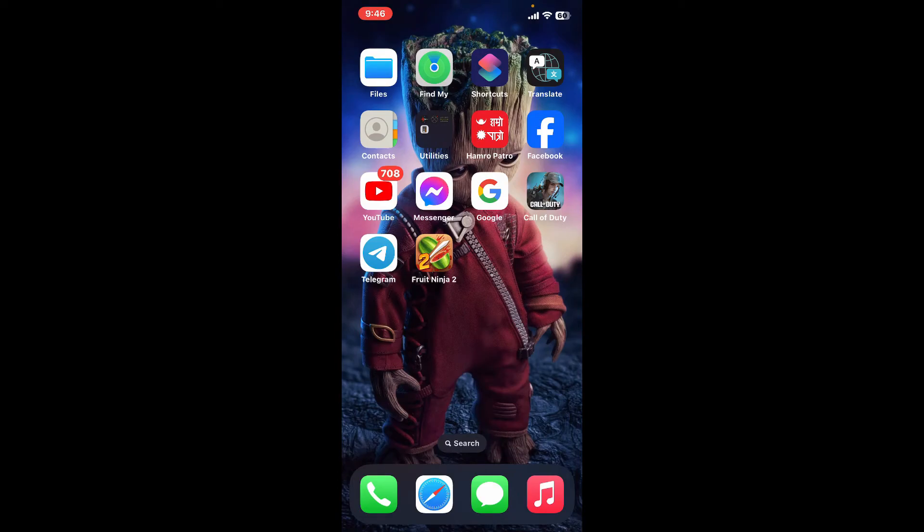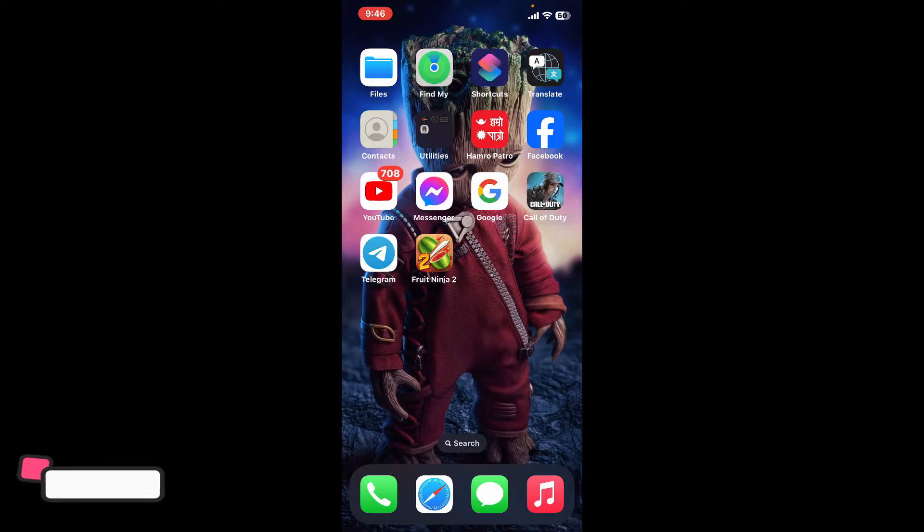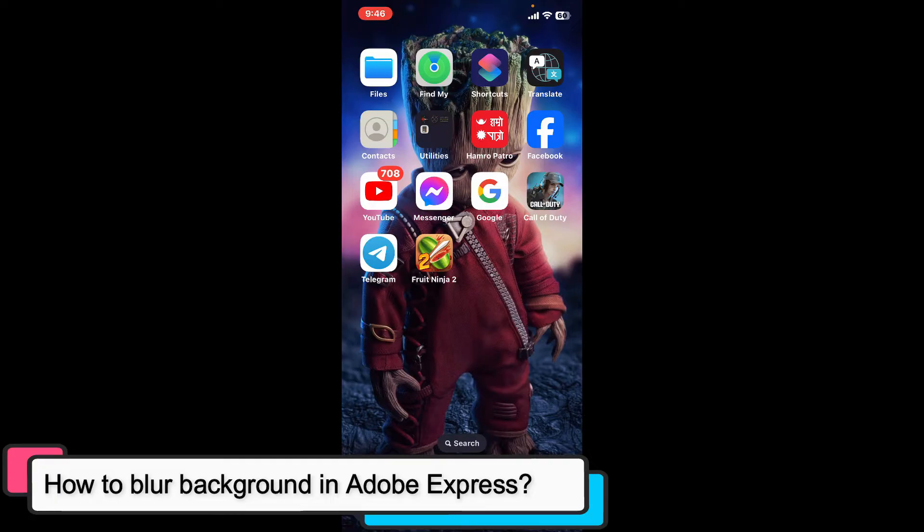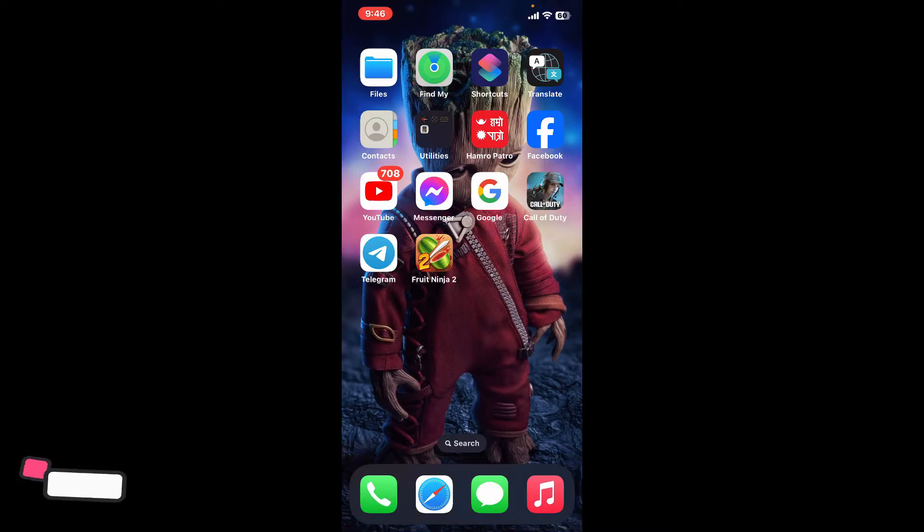Hi everyone, welcome back to another episode of Editing Basics. In this video I'm going to show you how to blur background in Adobe Express. Blurring the background in Adobe Express helps you make the subject of your image stand out.